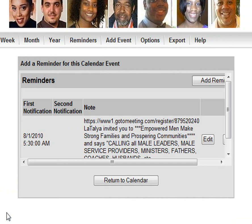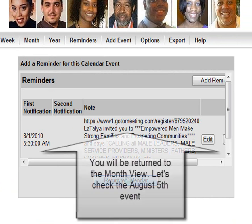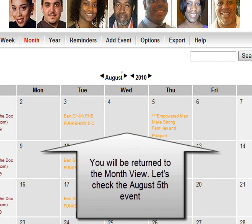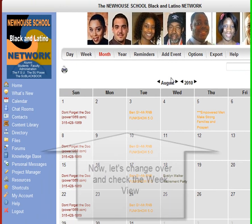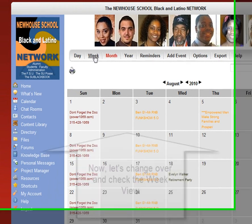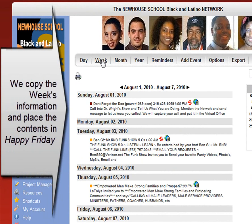Now all you have to do is return to the calendar. Here we've come back to July, but now we'll go and check August and we see the event listed. Let's change over and check the Week View. This is important because we copy the week's information and place the content in Happy Friday.